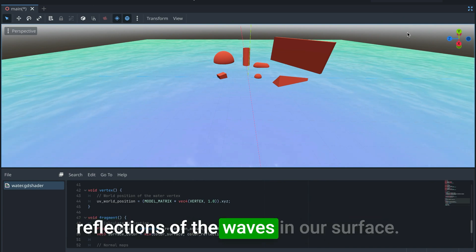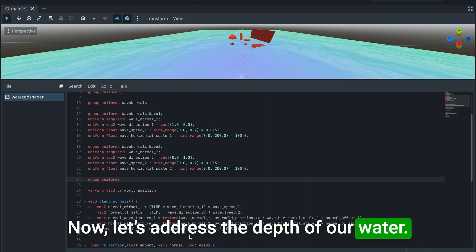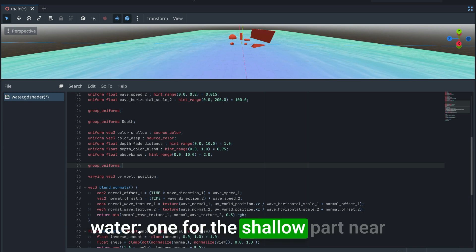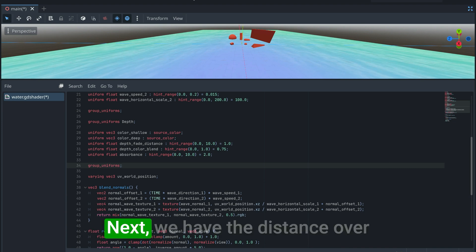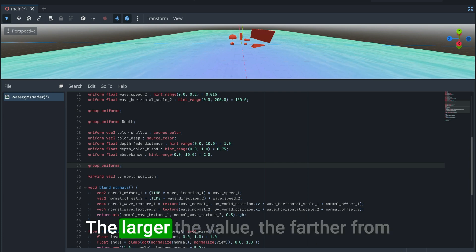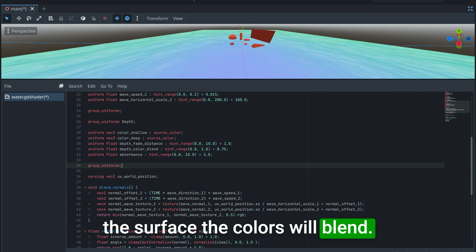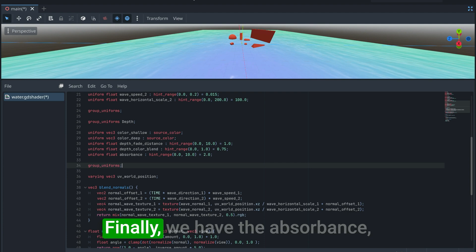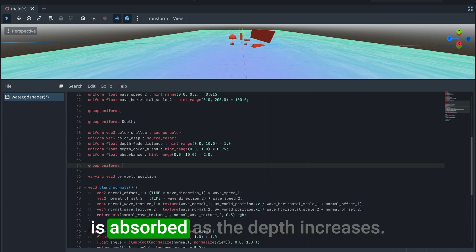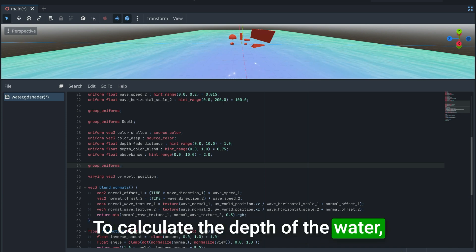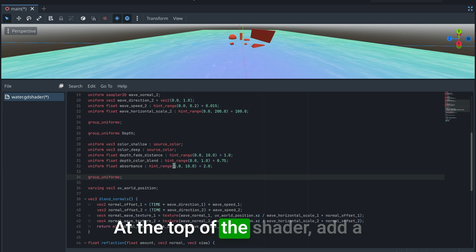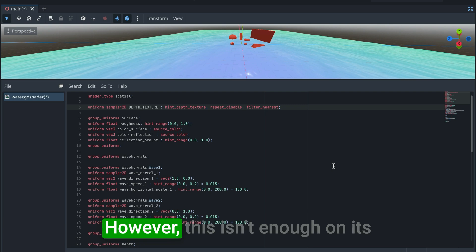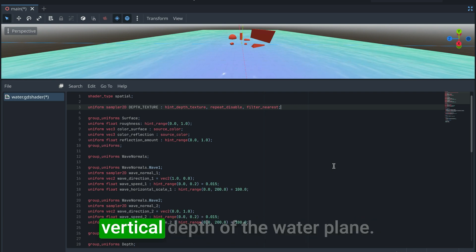We now have reflections of the waves on our surface. Next, let's address the depth of our water. Add uniforms for: a shallow water color, a deep water color, a blend distance controlling how far from the surface the colors blend, a depth color blend controlling how much blending occurs, and an absorbance value controlling how quickly light is absorbed as depth increases. To calculate depth we'll use Godot's depth texture — add a uniform for it at the top of the shader. This texture gives us the distance between the observer and objects, but we also need to calculate the vertical depth of the water plane.